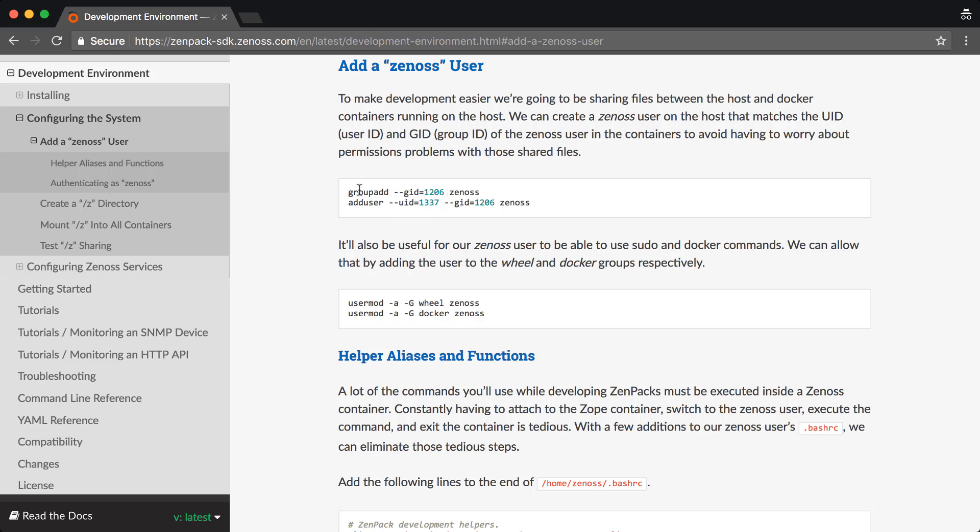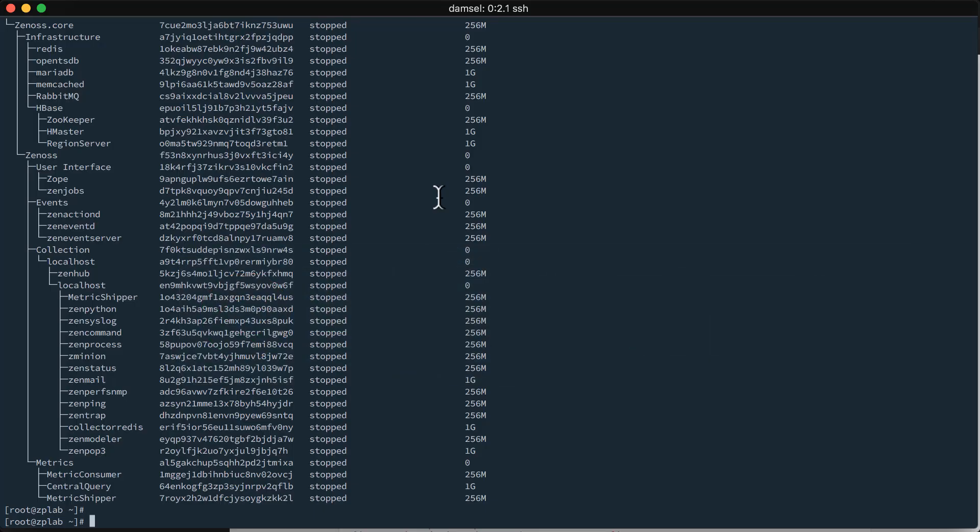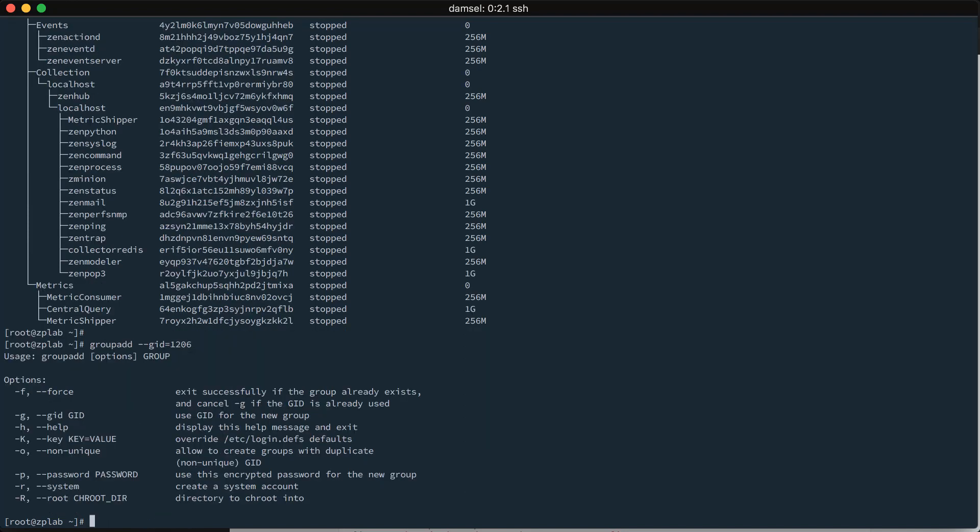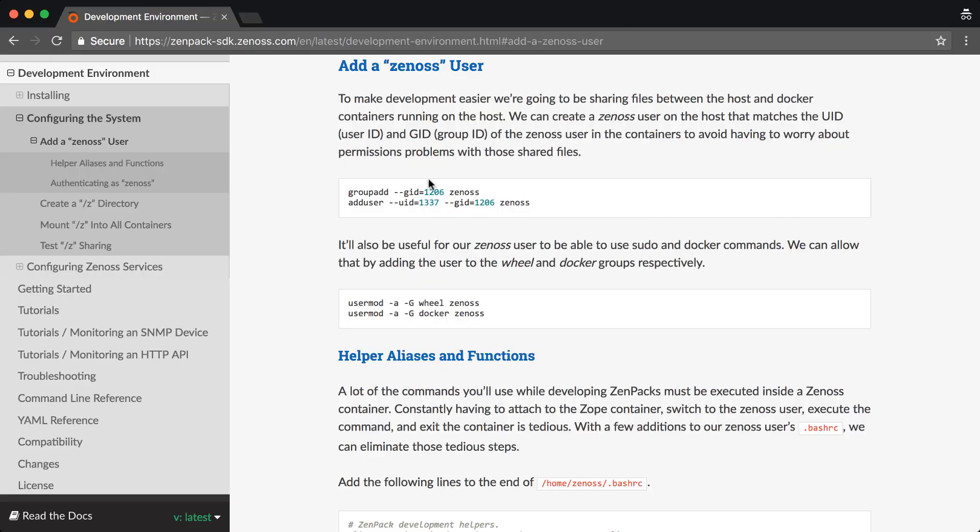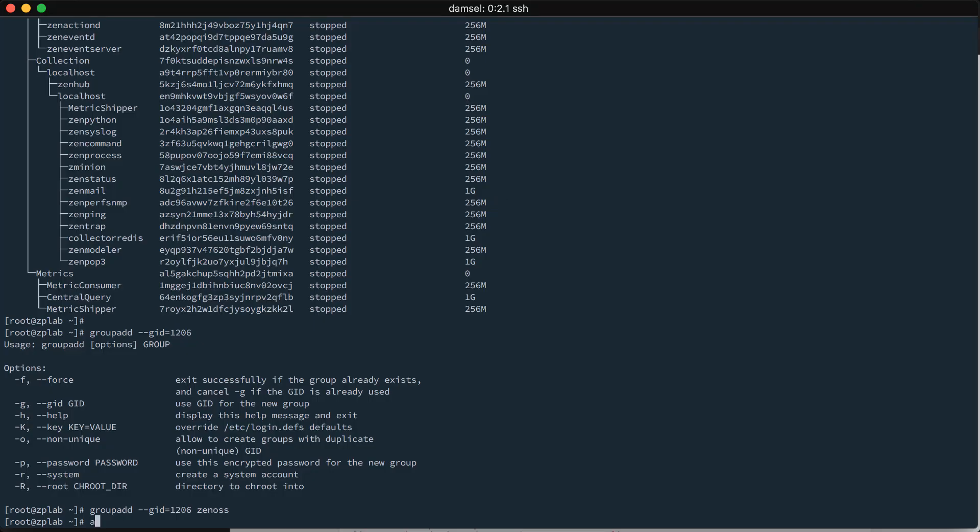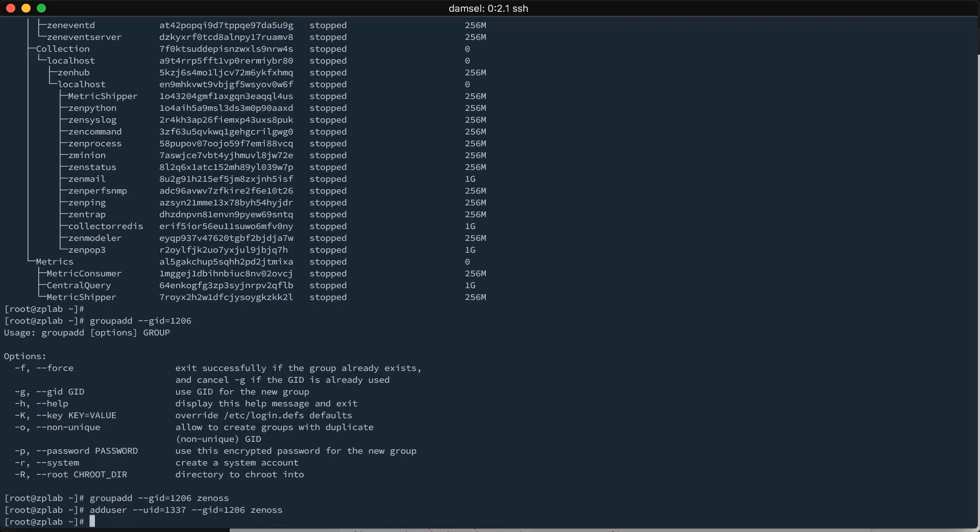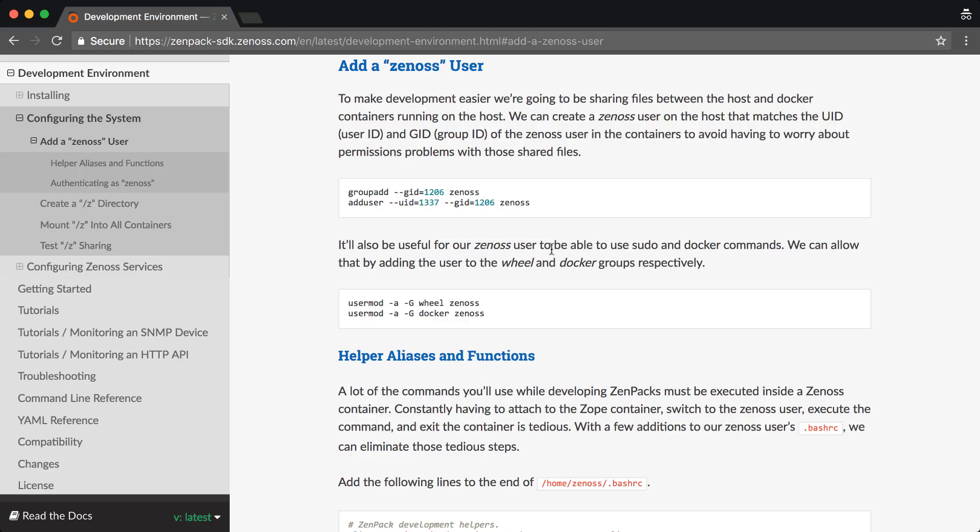The first thing that we're going to need to do to allow that is to add a Zenoss user to our host system that matches the user ID and group ID of the Zenoss user in the containers. We have the steps outlined here. First, we will add our Zenoss group with a group ID of 1206. And then we will add our Zenoss user with this next command, adduser with a user ID of 1337 and a group ID of 1206, that group that we just created. Now, we have our Zenoss user created.